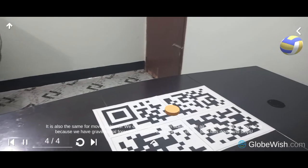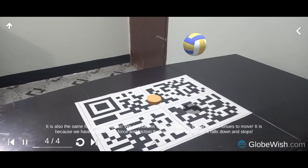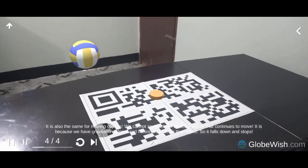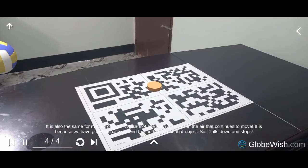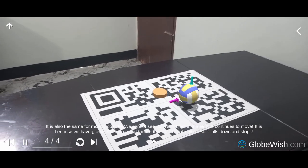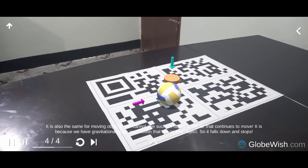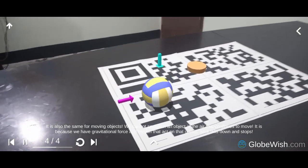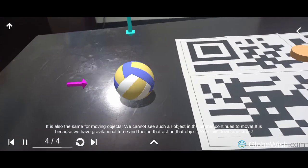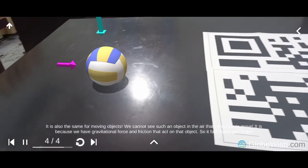It is also the same for moving objects. We cannot see such an object in the air that continues to move. It is because we have gravitational force and friction that act on that object, so it falls down and stops.